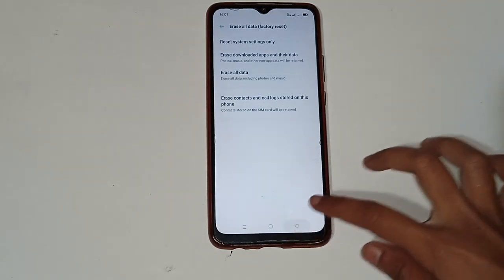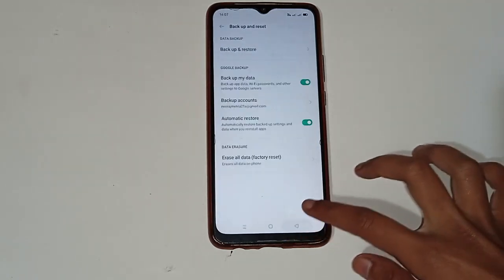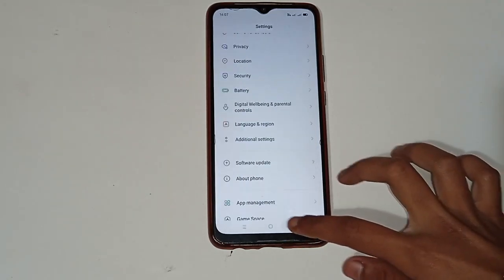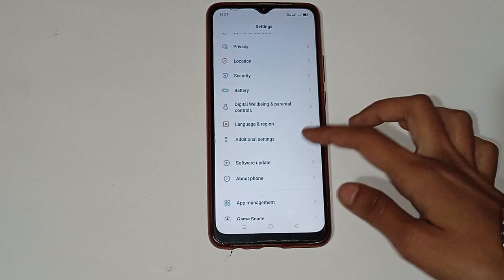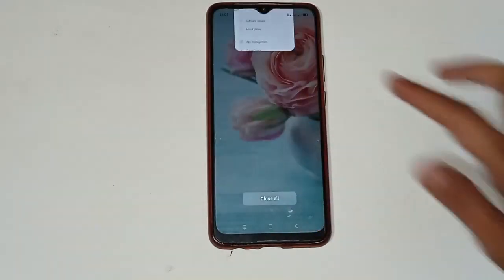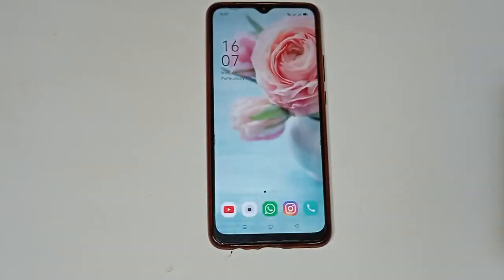After restoring, you will see the message 'System settings have been restored.' In this way, the hotspot-related problem is fixed in your mobile phone. I hope this video helps you — please subscribe to my channel and like the video. Thank you so much for watching.